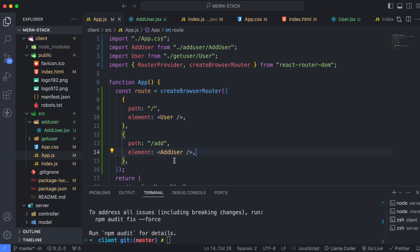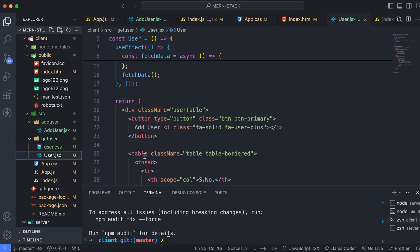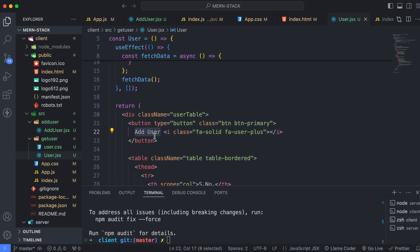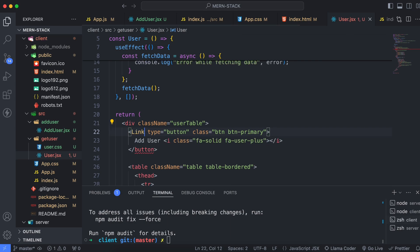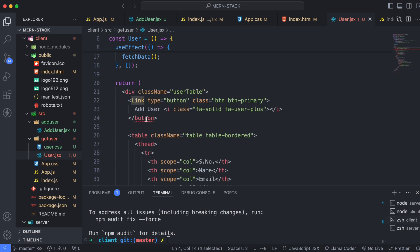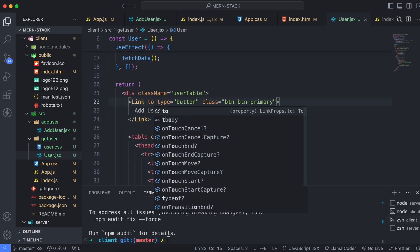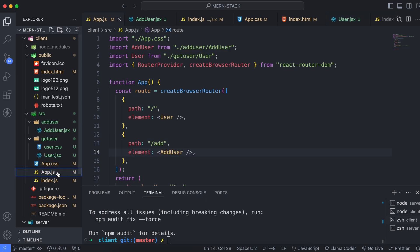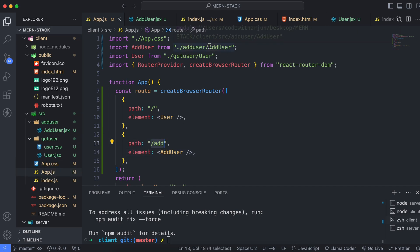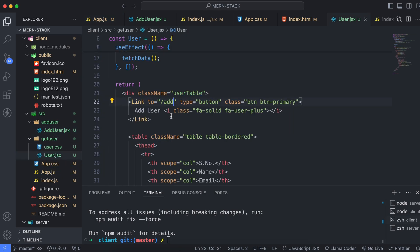Now we have to configure the button inside the user component. Go into the User file — you can see the 'Add User' button at the top. Whenever we click it, it should display the add user form. Instead of a button, use the Link component and make sure to import it from React Router DOM. Set the 'to' prop to slash add, which matches the path defined in app.js. Save the file, go to the full stack app, click Add User, and you can see the add user form is opening. React Router DOM is working completely fine.